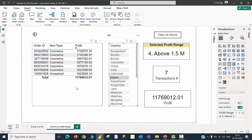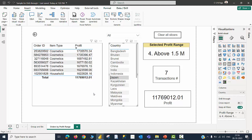So you can now see that using a drill through, I am able to see the lowest level of granularity. Order ID is the lowest level of granularity in this data model, and I will be able to exactly locate one particular order belonging to one particular country belonging to one particular item type where the profit is more than 1.5 million. So this is another use case of using drill through pages.